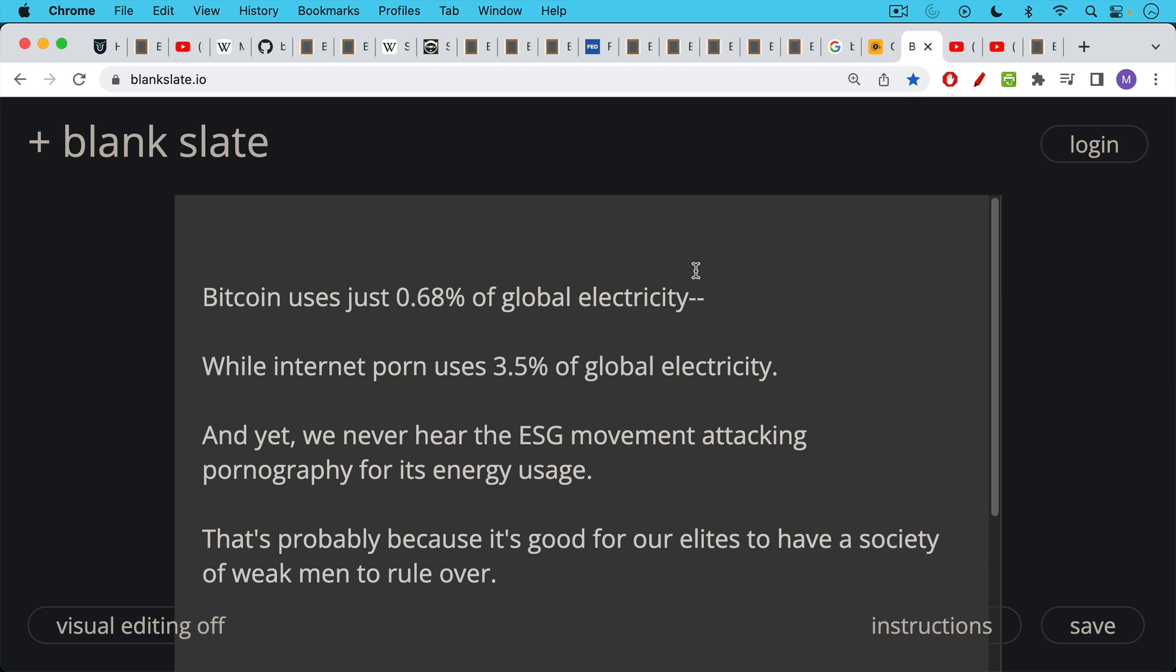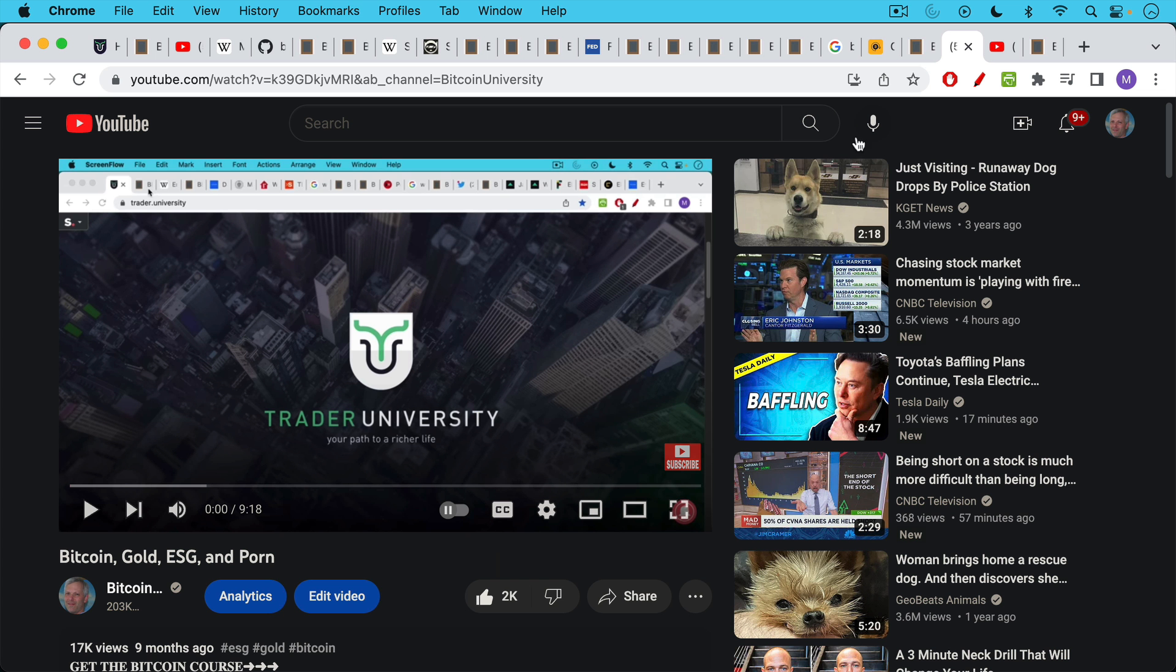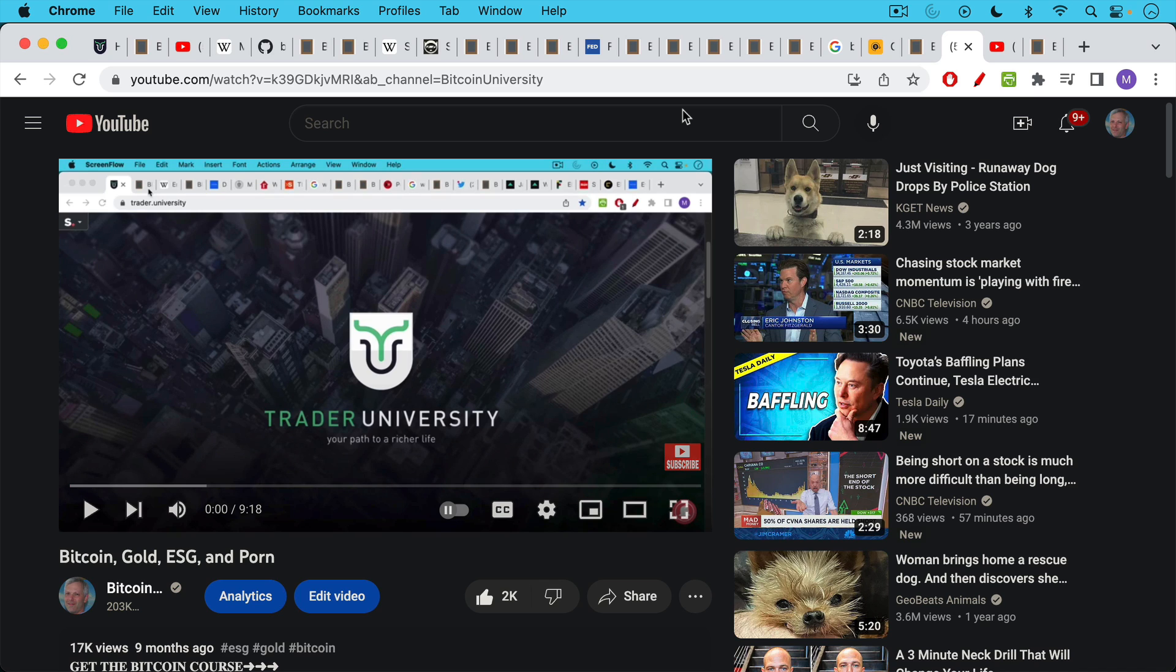But if you're going to try to stop Bitcoin for its energy usage, and its electricity usage, I would expect the ESG to be fair, and also to go after things like internet porn, and cat videos, not to put those in the same category. Of course, if you want to investigate that more, I have a video here called Bitcoin, Gold, ESG, and Porn, which I will link to in the description notes below.